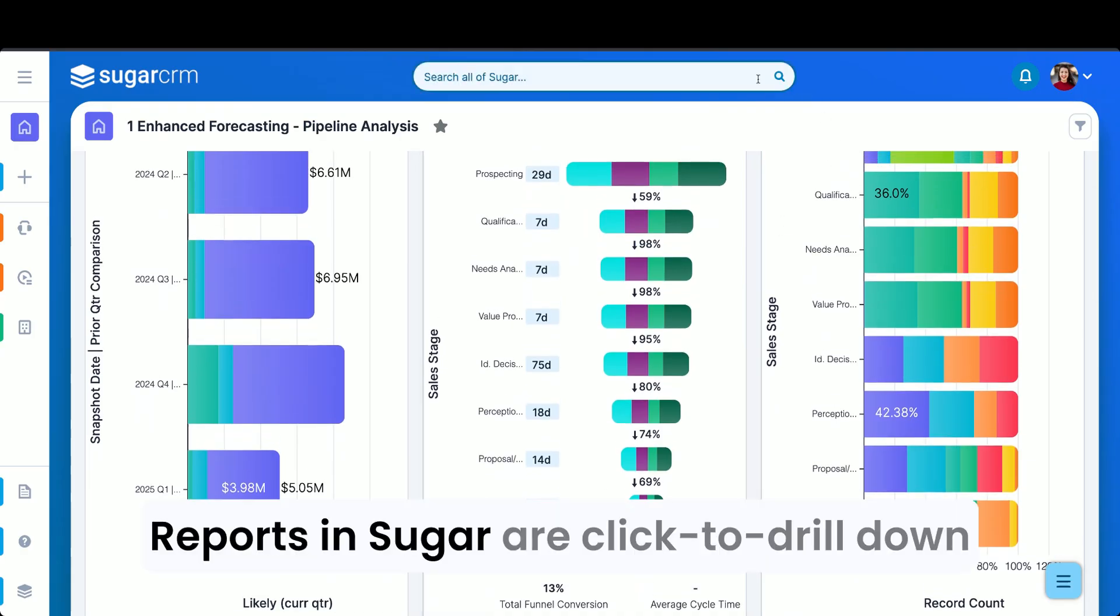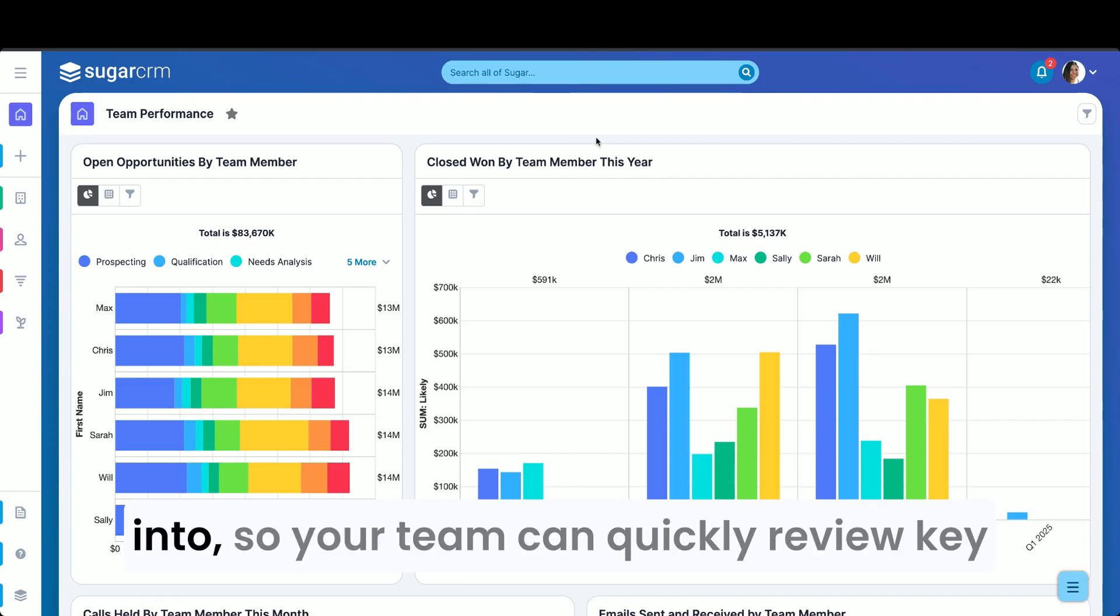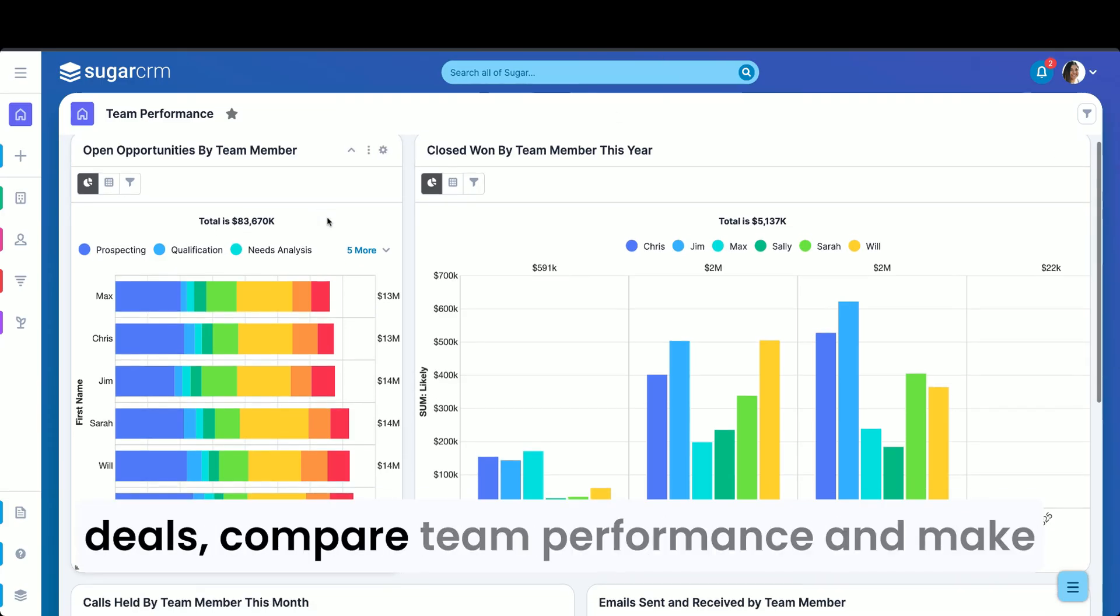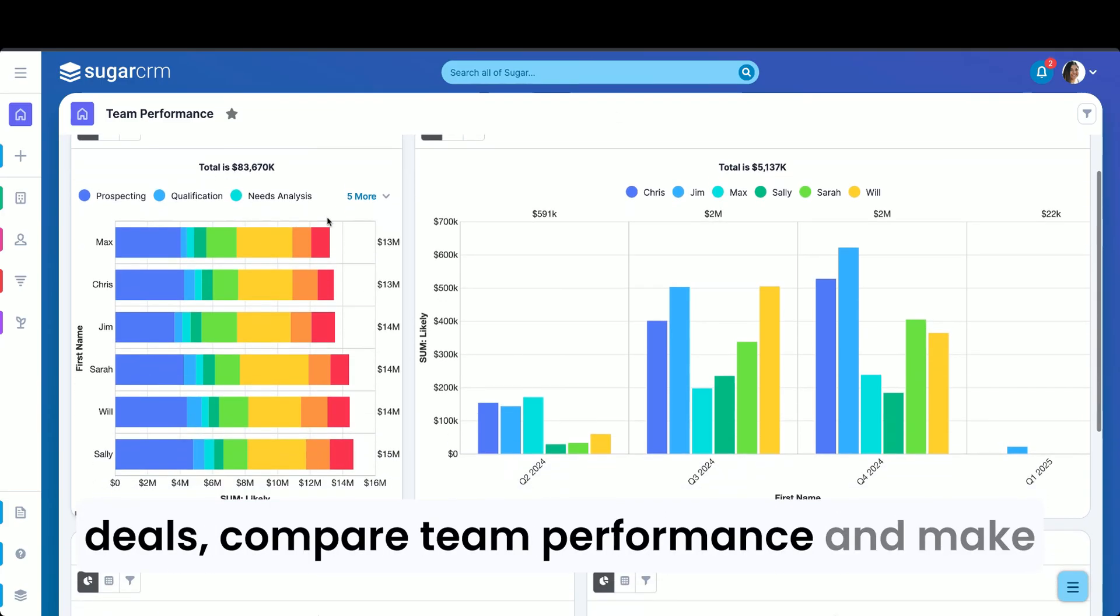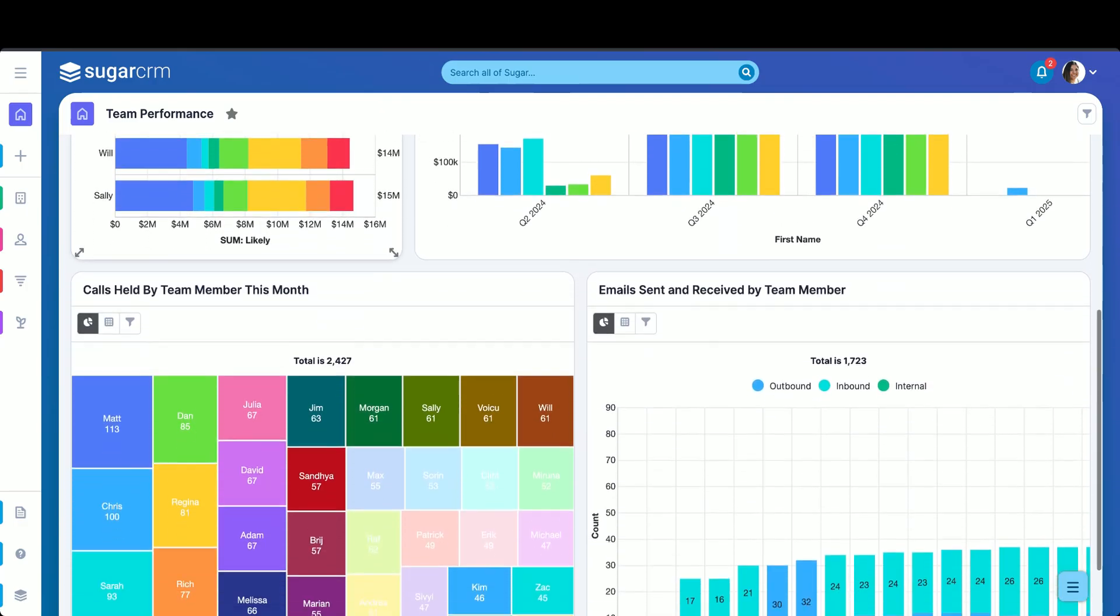Reports in Sugar are clicked to drill down into, so your team can quickly review key deals, compare team performance, and make decisions to improve the business.